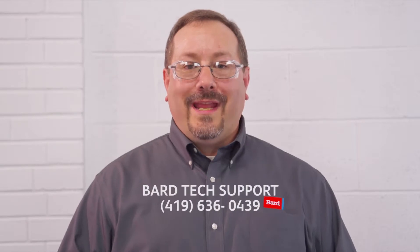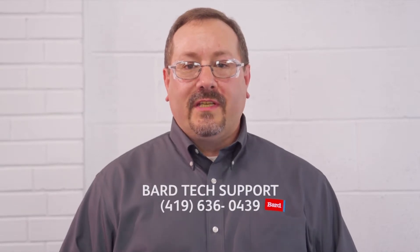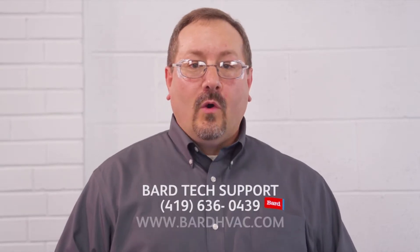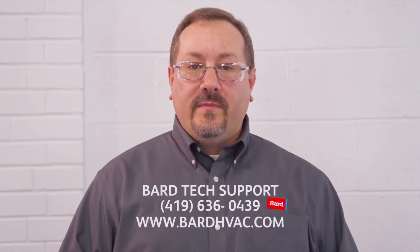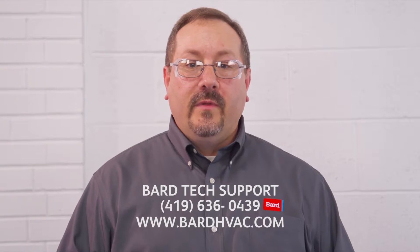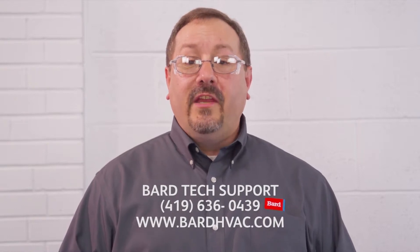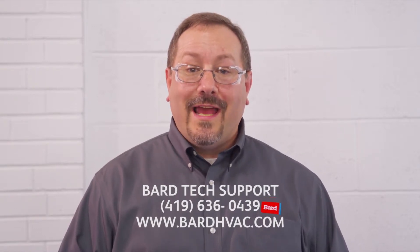For more information, you can contact Bard tech support at 419-636-0439, or you can go to our website at www.bardhvac.com.